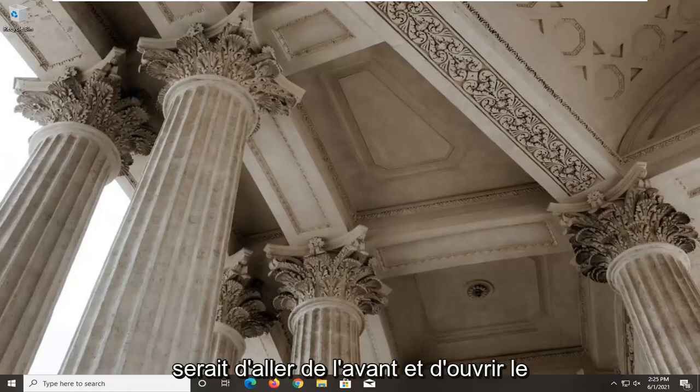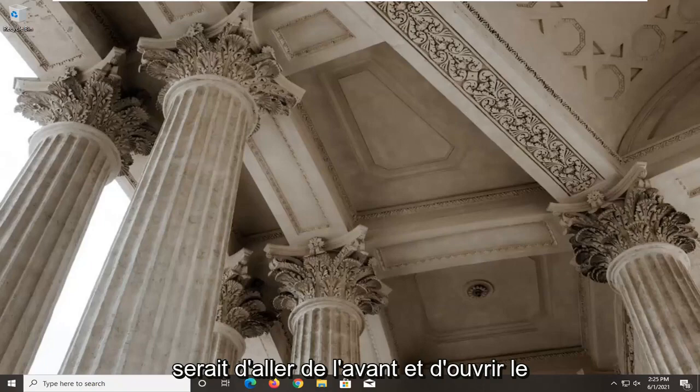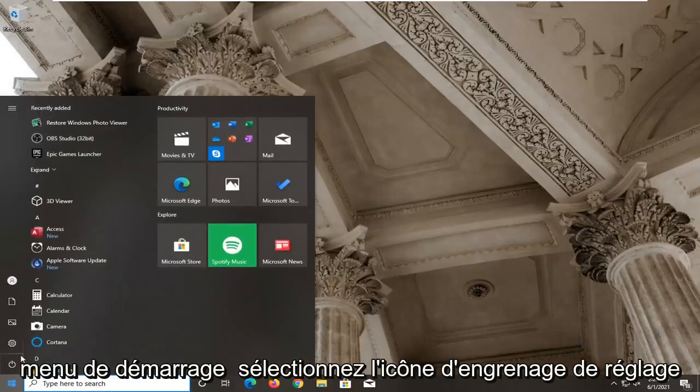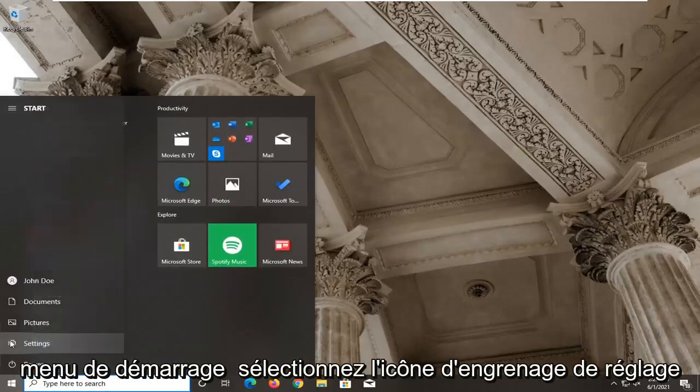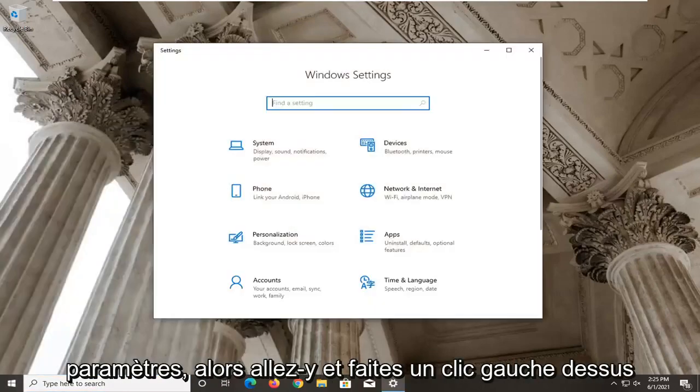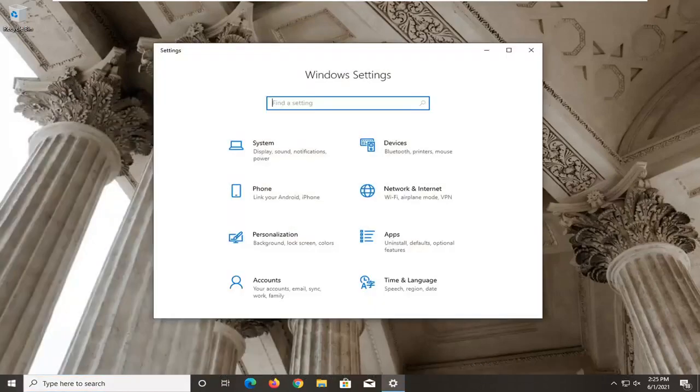So first thing I'd recommend doing here would be to go ahead and open up the start menu. Select the setting gear icon on the left side where you hover over it it says settings, so go ahead and left click on that.